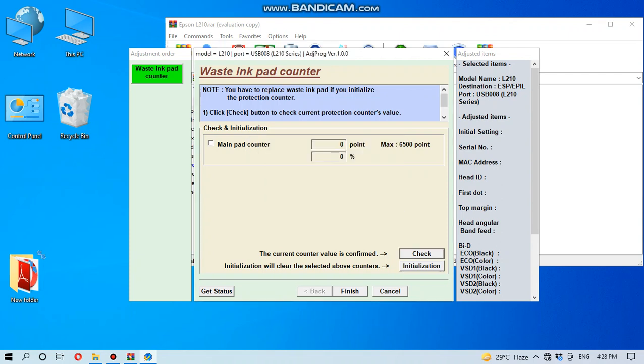Also point is zero and percentage is also zero. So this is the procedure how to reset ink pad in Epson ink pad adjustment program. Thank you very much.